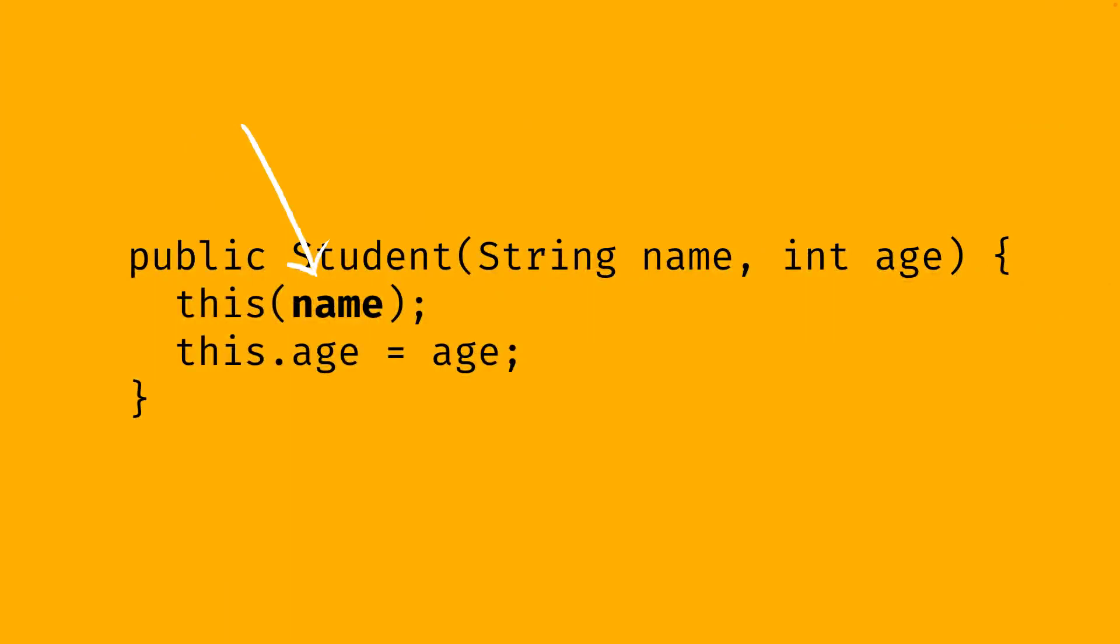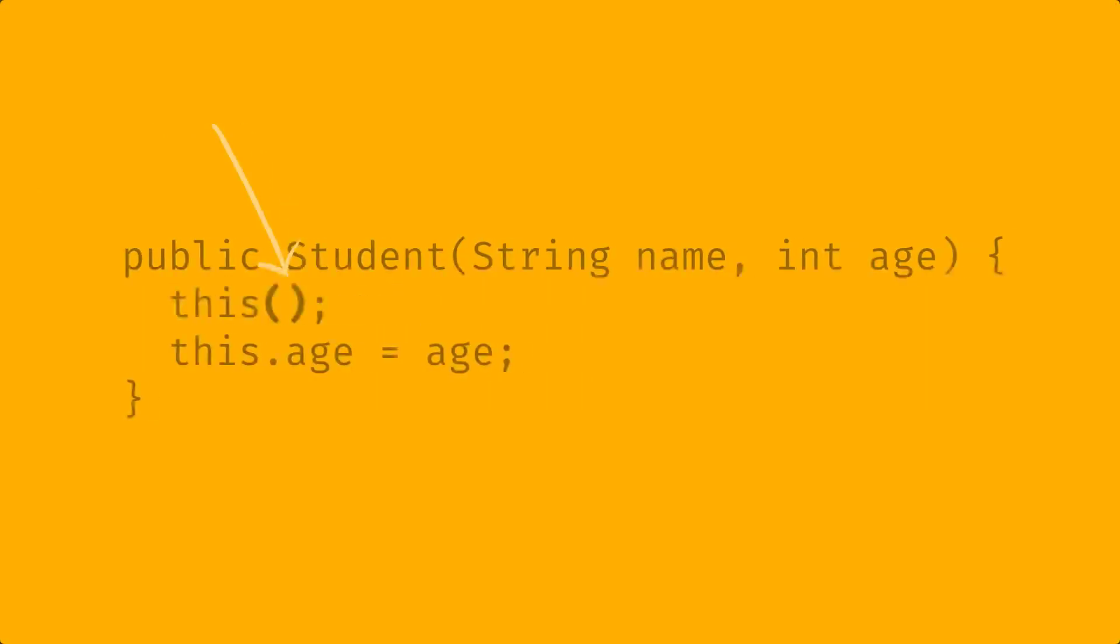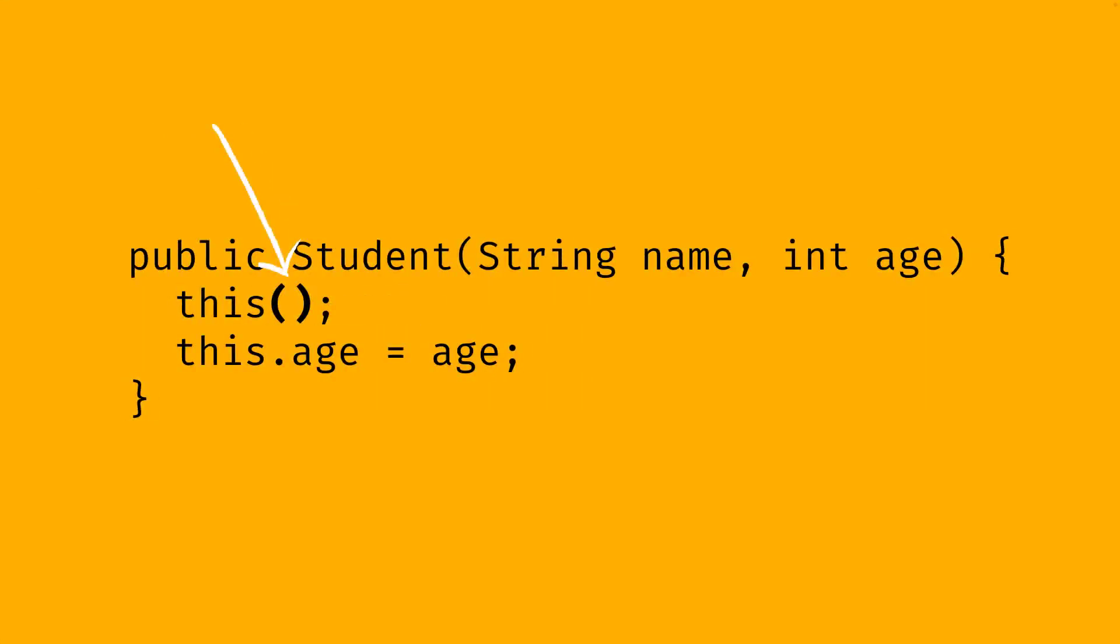As you can see, the arguments go between the parentheses after this or super. If a constructor doesn't take any arguments, there are just two parentheses there.